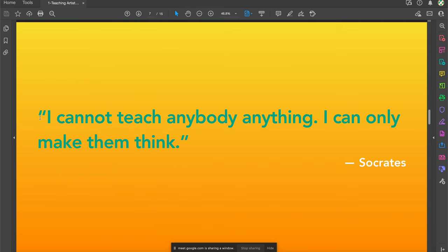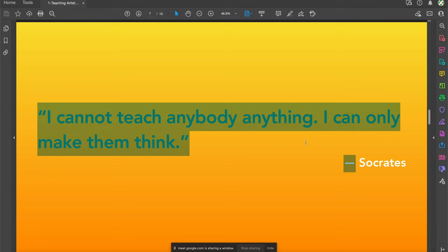One last quote before we move on — this comes from Socrates: 'I cannot teach anybody anything, I can only make them think.' What does this mean to you? I cannot teach anybody anything, I can only make them think.